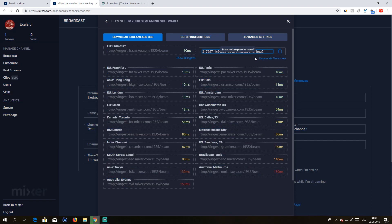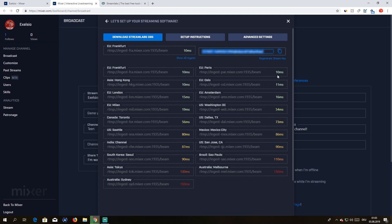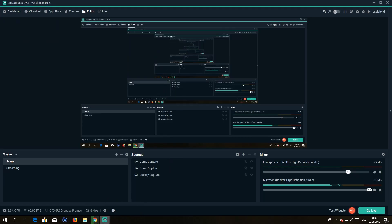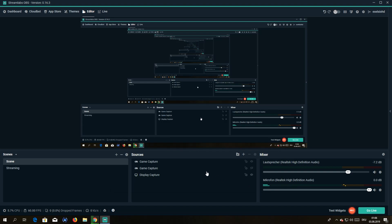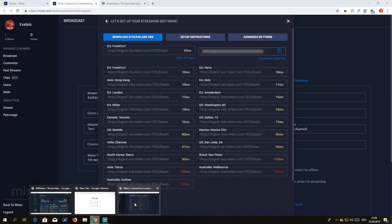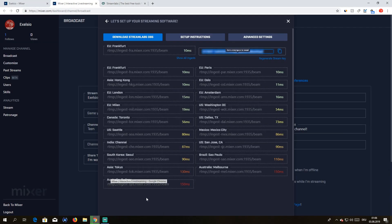And then you want to get your stream key, what you're gonna get over here. I can't show you that obviously. So you're just gonna copy, Ctrl+C, and you're gonna go over here, you input it, press done. Perfect, and you're ready to stream on Mixer.